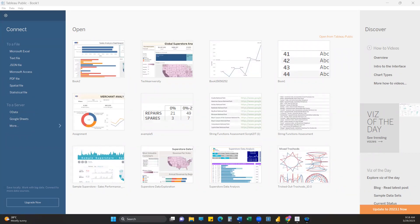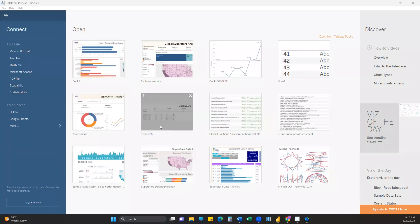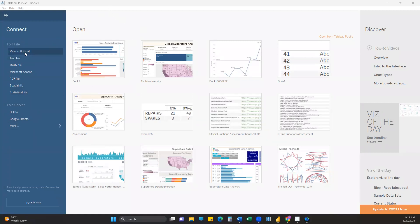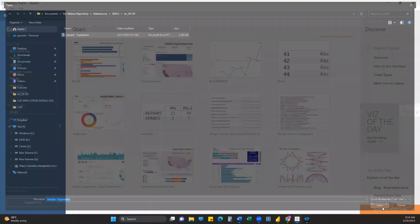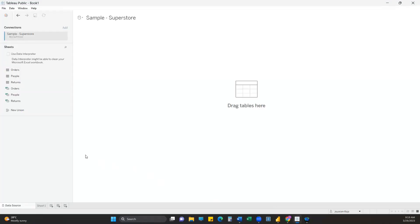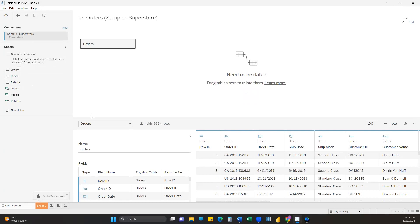We'll go this way: first we'll do some functionality in Tableau and then replicate the same in Power BI. In Tableau we'll be connecting to the data source on the connection page, referring to the Sample Superstores data available in the repository. We'll connect to it and for this session only the Orders table should be fine - pulling the Orders table in and once done we'll move to Sheet 1.